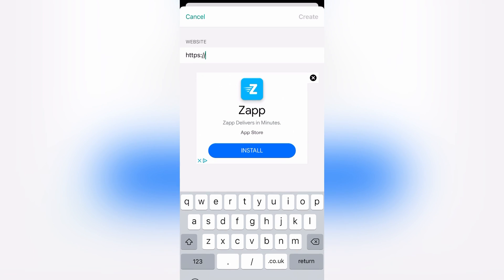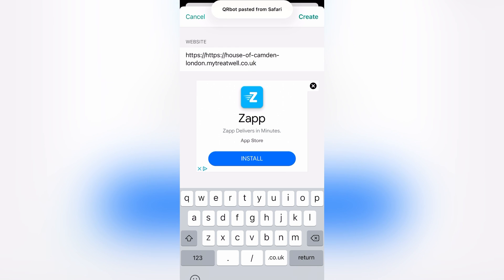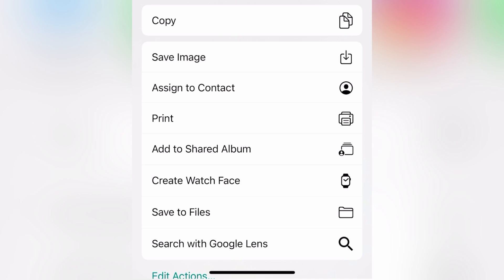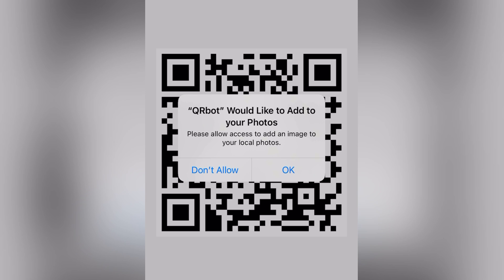You click on the top left-hand corner, paste the address, and then your QR code will be generated. At the bottom of your page, you can then click and save the image of your QR code to your phone. Congratulations, you have now made your first QR code!